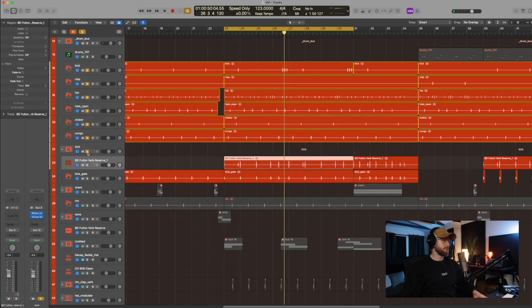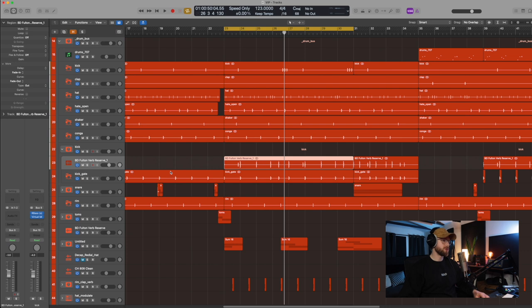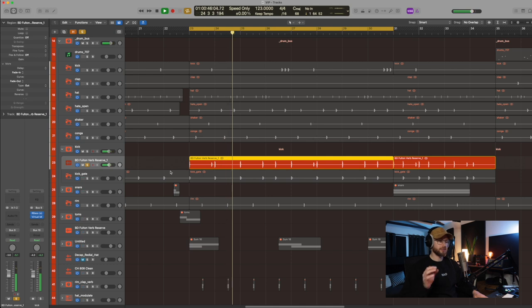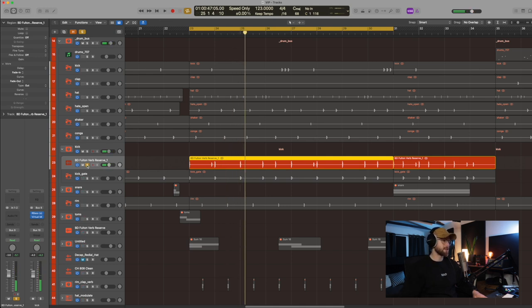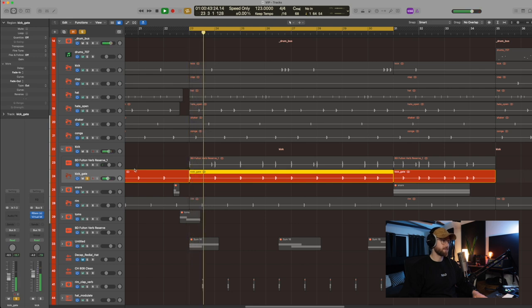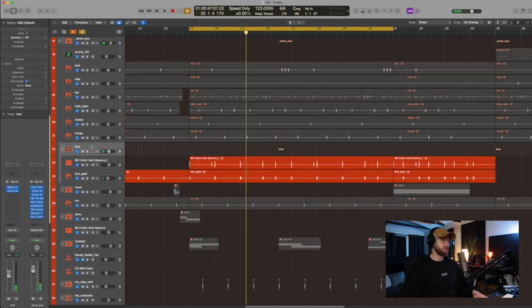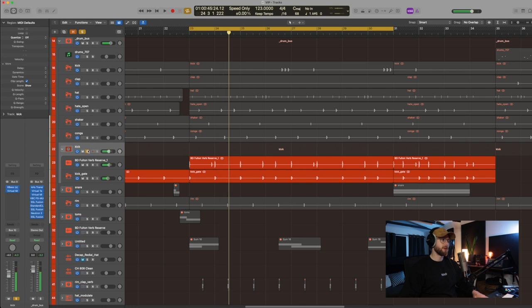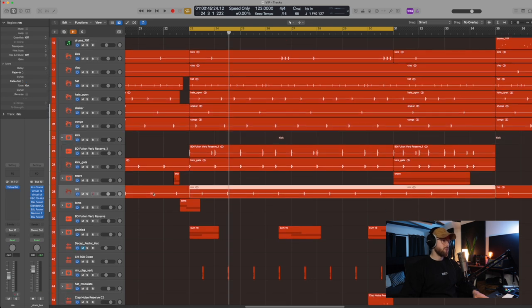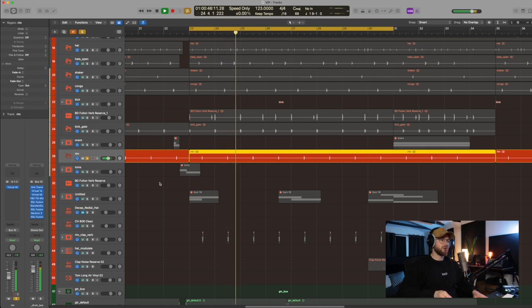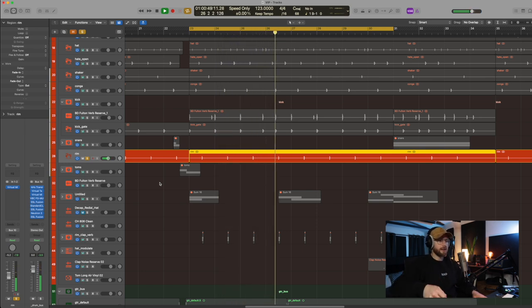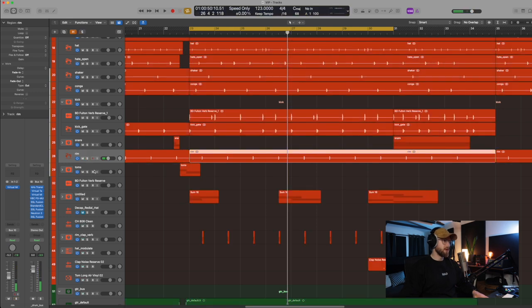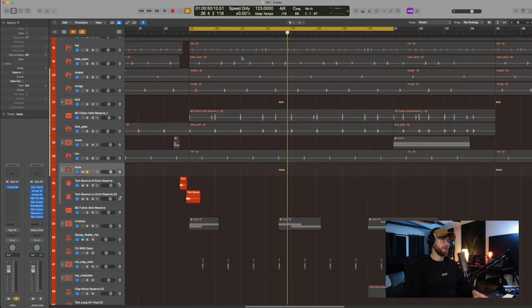The kick is made up of two samples. We've got this Fulton Verb Reserve, which has loads of that kind of 80s character to it. and then we have a second kick here. And that's got like this really nice high end. So when you put them both together, you get a really nice vintage sounding kick that is super, super punchy. The rim, this is kind of giving that groove. It's kind of placing the groove by landing on the two and four of the beat.